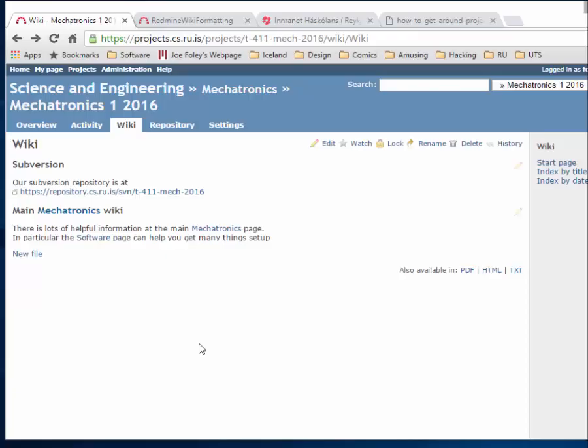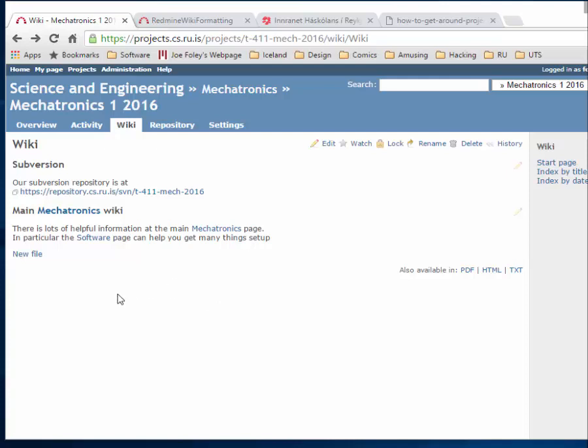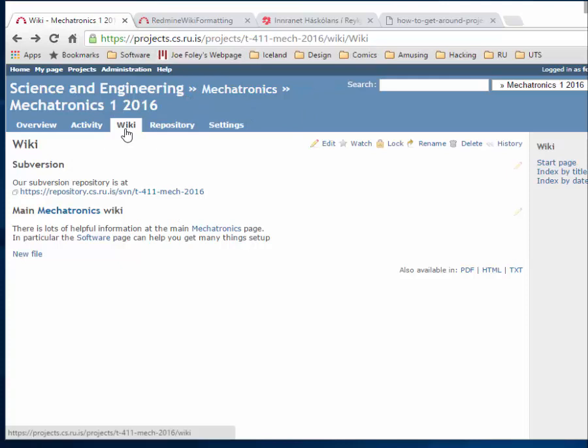Welcome back to our introduction to getting software set up, in particular Subversion for working with Mechatronics One. I've just finished rebooting. I wanted to focus your attention on where you can get help. If you're in the Mechatronics class, you have access to the projects page. Inside there is a wiki, which you can find at this tab.